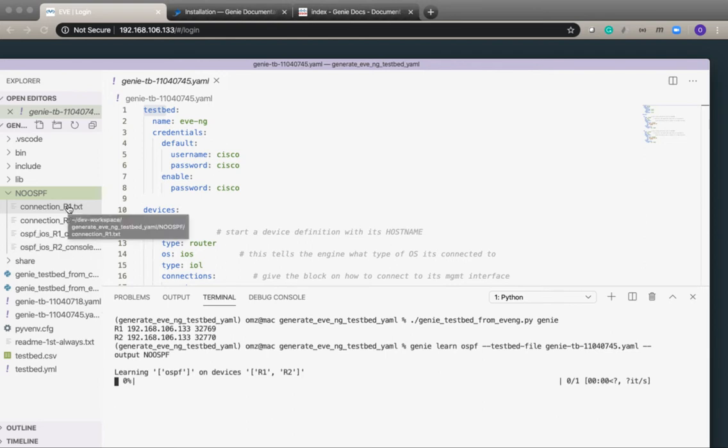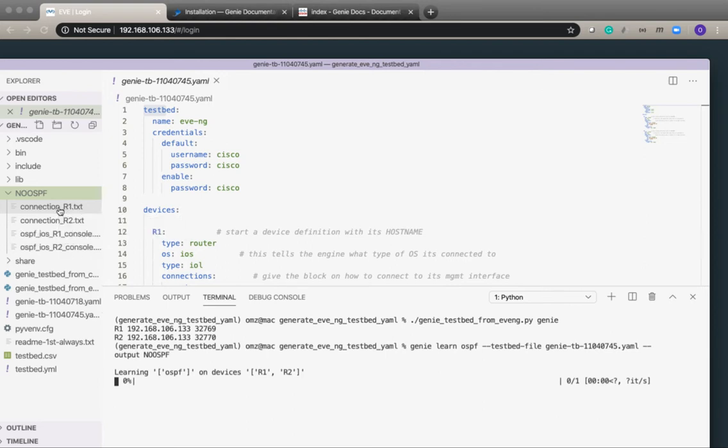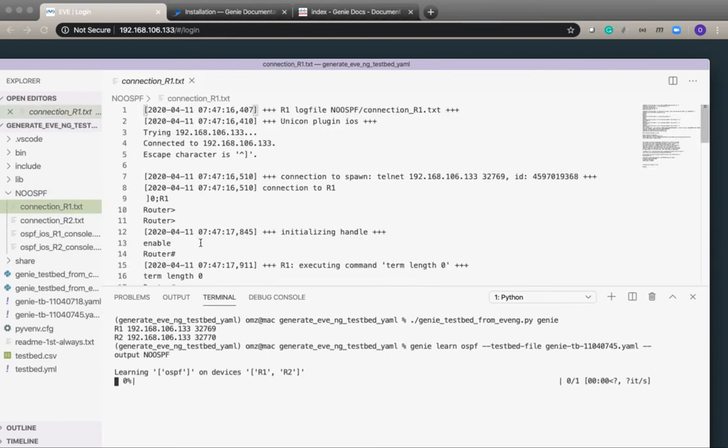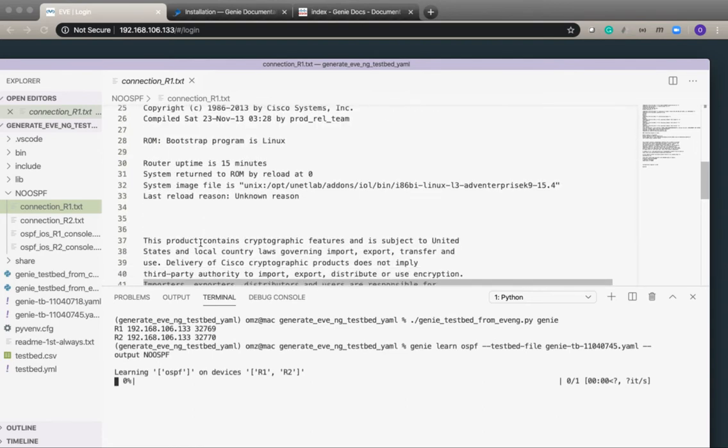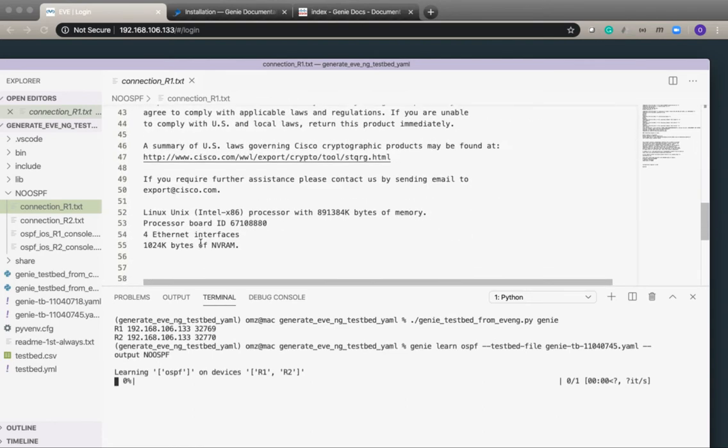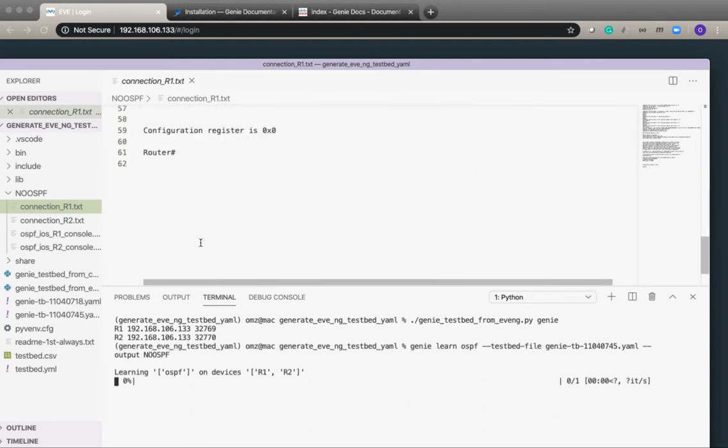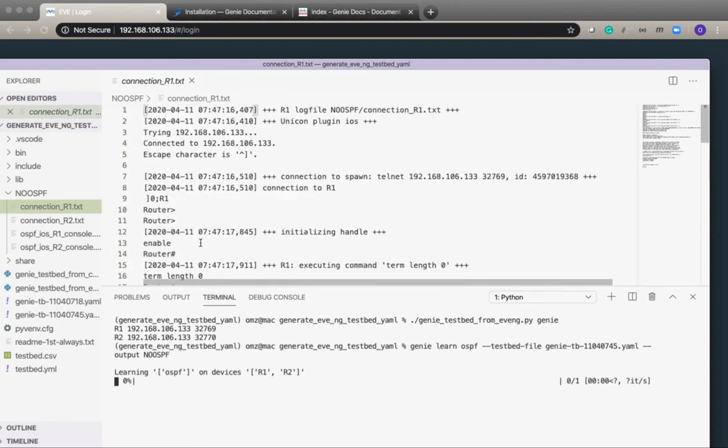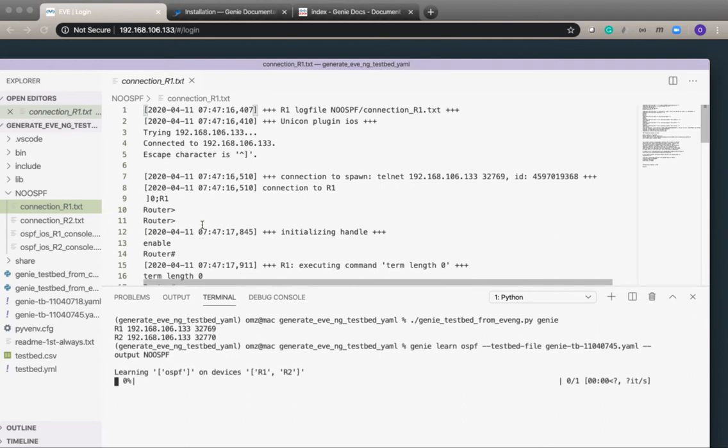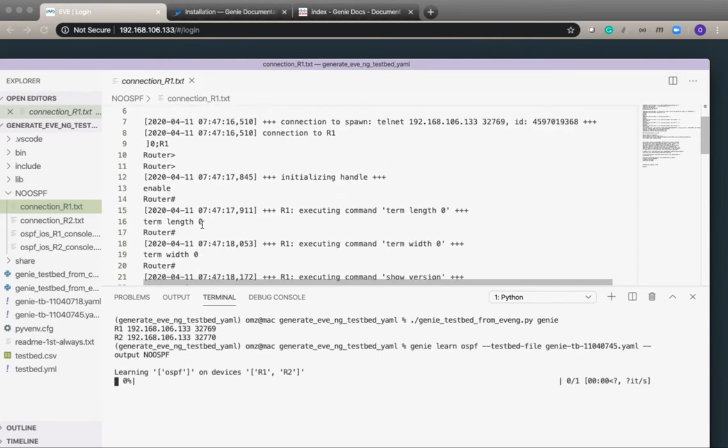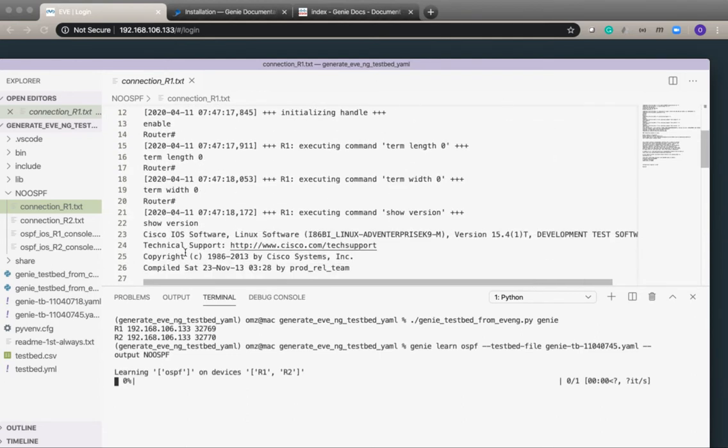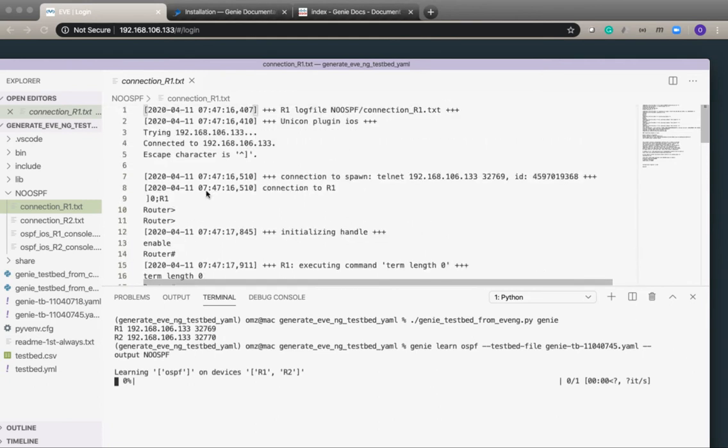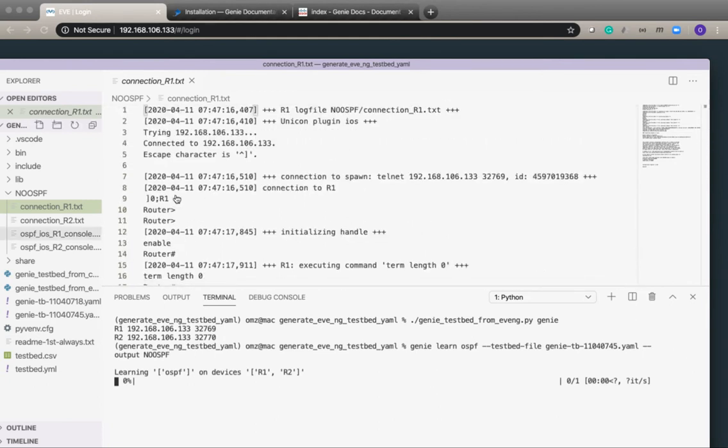With some initial files, the connection files are where genie is trying to connect to the devices just to confirm it can reach the devices. It's just running some basic commands, going into enable mode and then terminal length zero, terminal width zero, and show version.